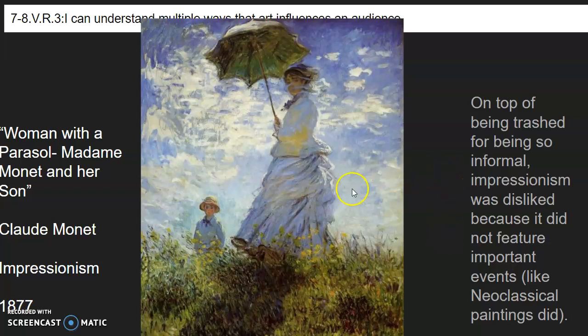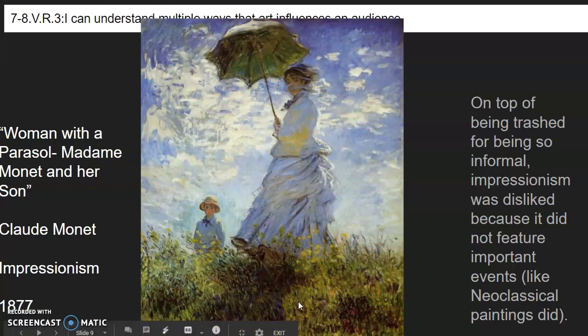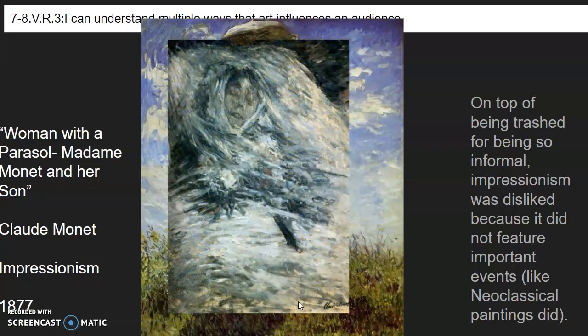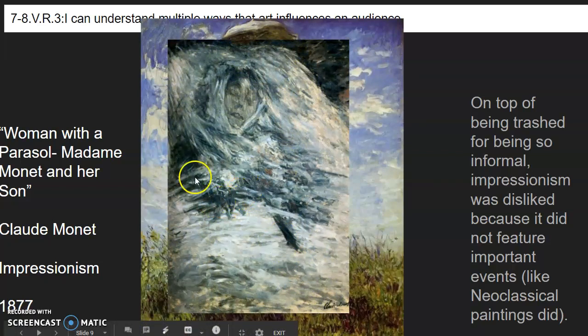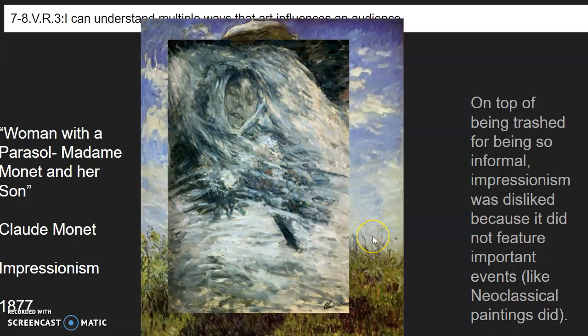Back to Claude for a minute — he was a little too obsessed with painting. Madame Monet eventually got very sick and died. While she was dying in the hospital, Claude saw her dying face and instead of thinking 'this is so sad, my wife is dying,' he thought 'this would make a great painting.' And he painted her while she lay dying in the hospital.